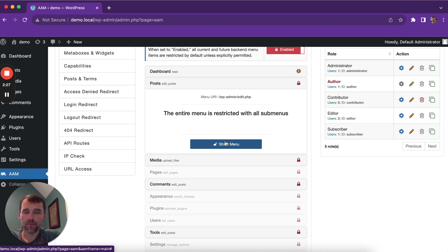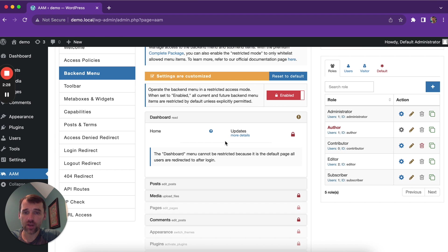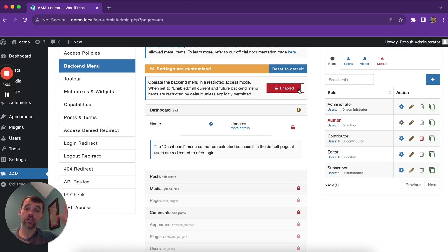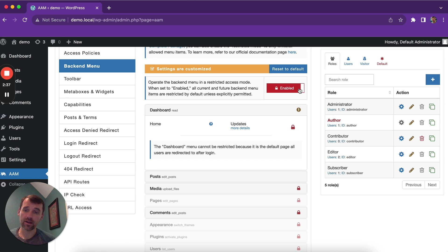The good thing about it is that when restricted mode is enabled, then even all future menu items will be automatically restricted.